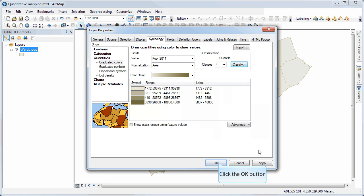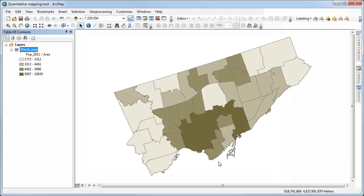I've got four quantiles. I guess we could also call those quartiles. Let's click OK. I've got my choropleth color scheme there. And voila, I've got a four quartile choropleth map based on population density for my city wards.